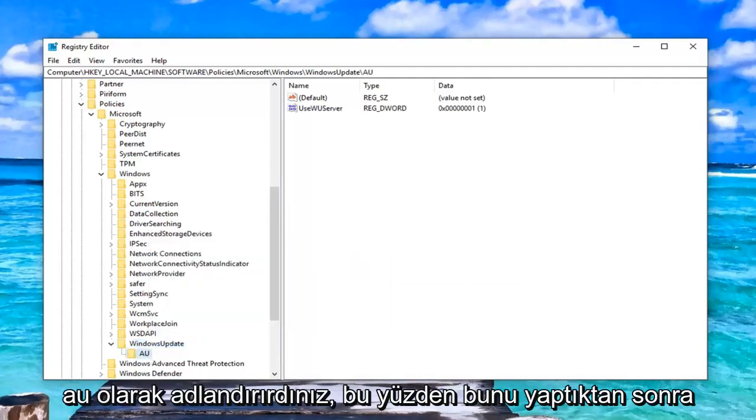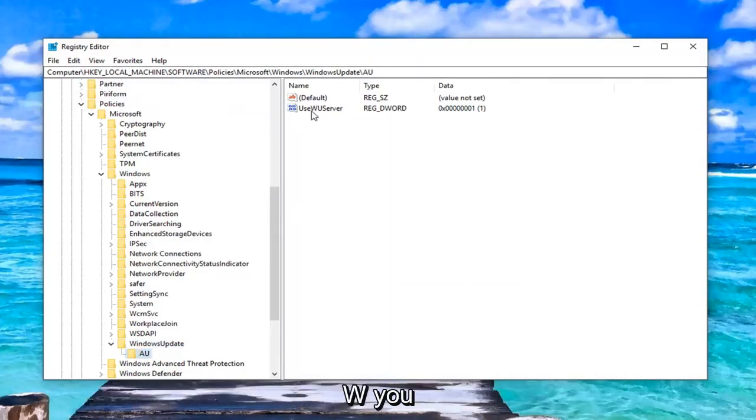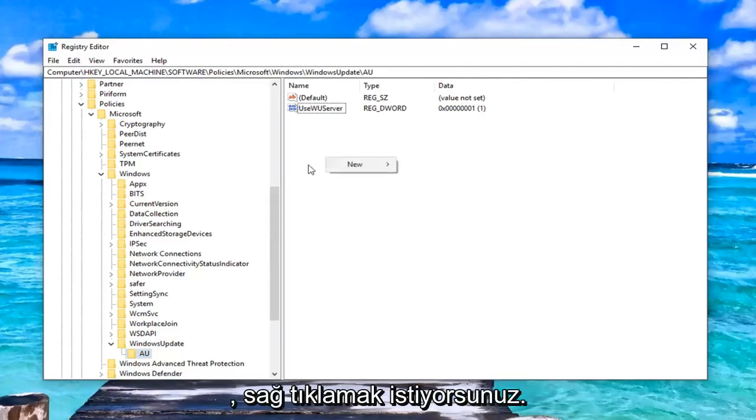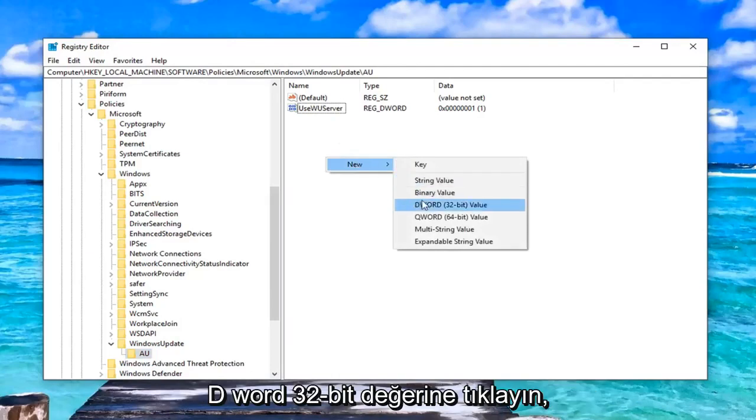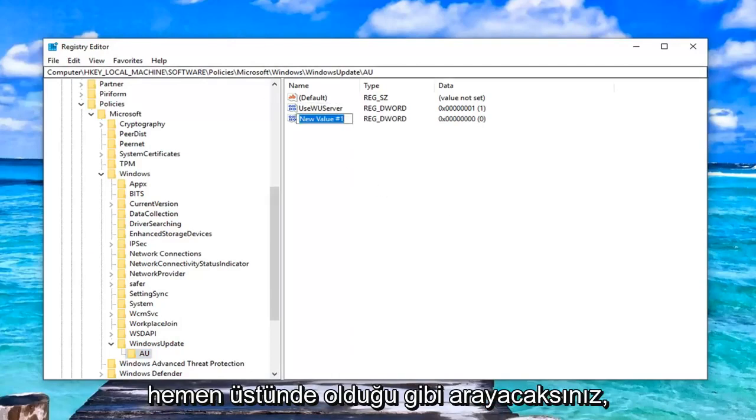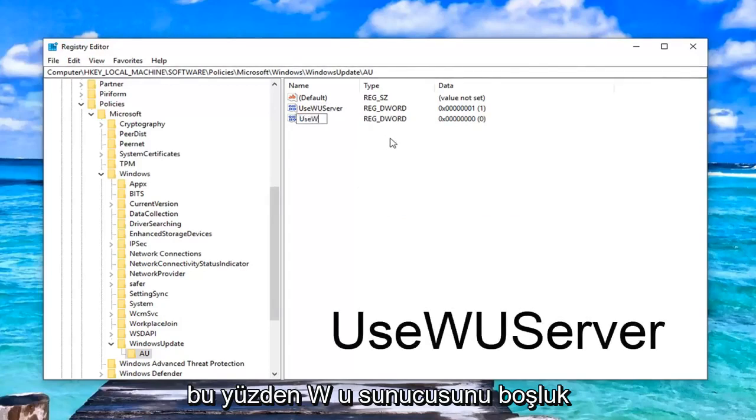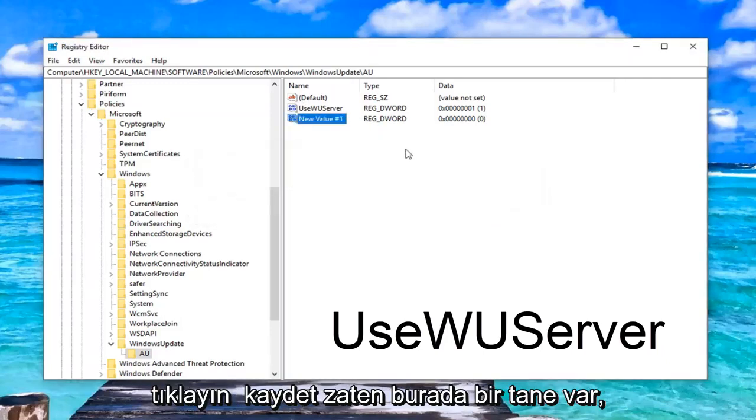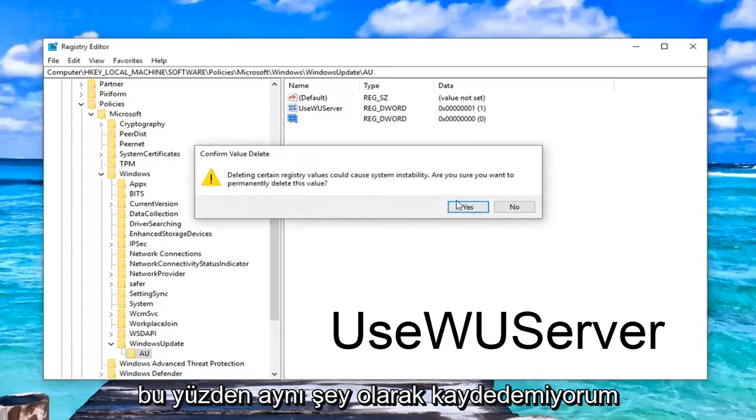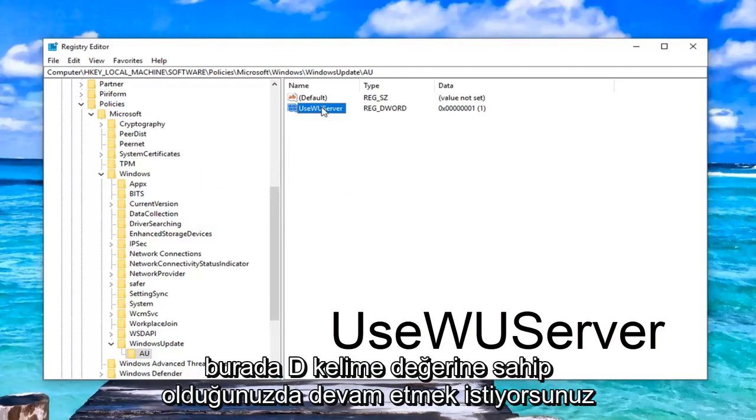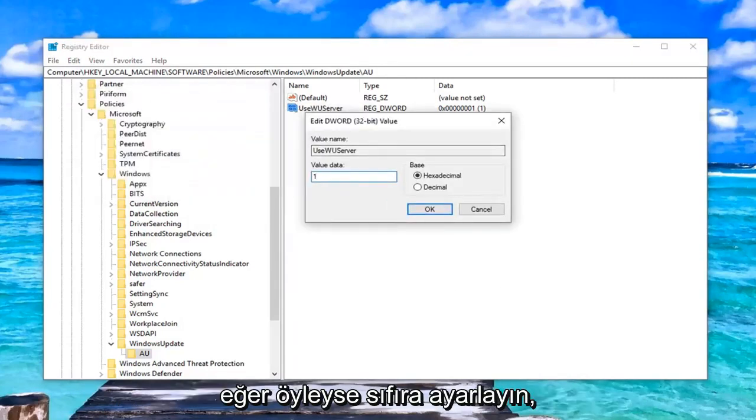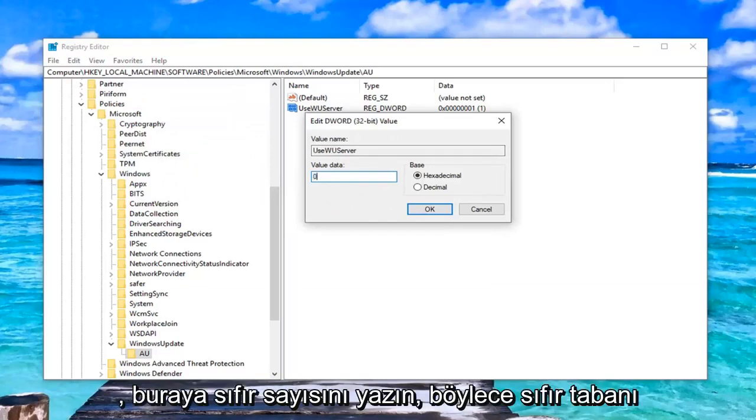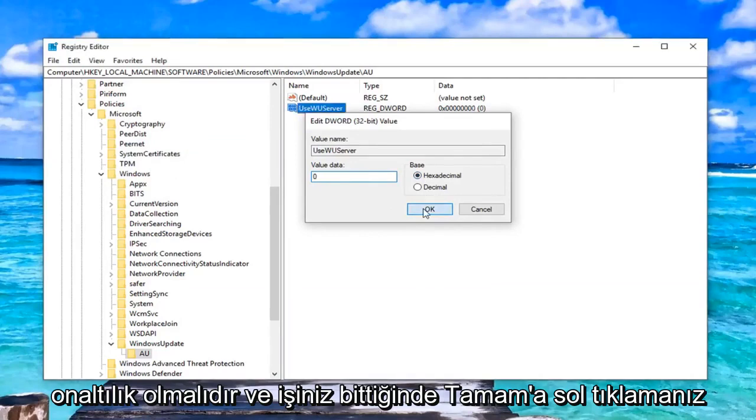Once you've done that, now on the right side, you want to go ahead and set use WU server. So if you don't already see one here, you just want to right click in a blank area. Left click on new and then left click on DWORD 32 bit value. You're going to call it use WU server, no spaces and the U in use, WU and the S in server should all be capitalized here. Once you have the DWORD value in here, you want to go ahead and double click on it. For value data, you want to set it to zero. So if it says one, just delete it. Type the number zero in here. Base should be hexadecimal. And left click on OK.